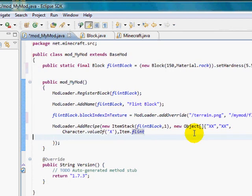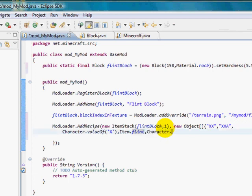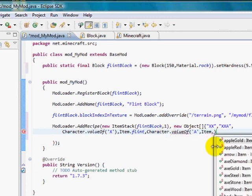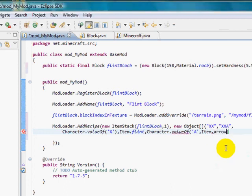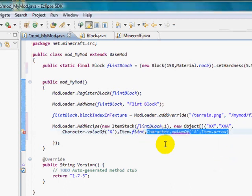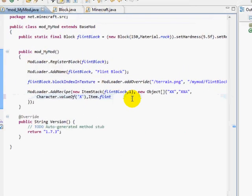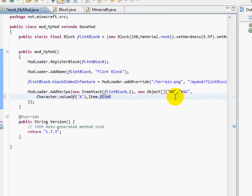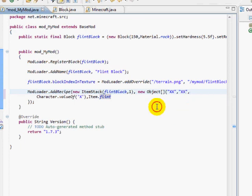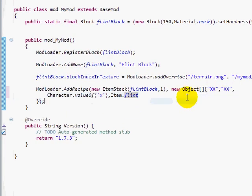Now it's important to say that if I would have added another thing like A, then I would do Character dot valueOf, apostrophe A, and then comma, Item dot arrow, or whatever that represents. Okay? Alright, so I'm going to get rid of this comma right here. And get rid of that. And then it's also important to point out that Java is case sensitive. So if this was a lowercase, that wouldn't work.